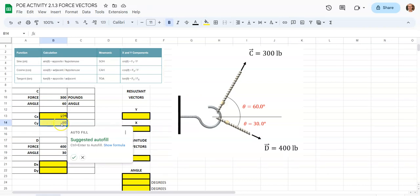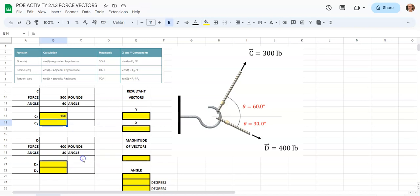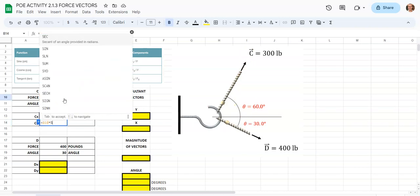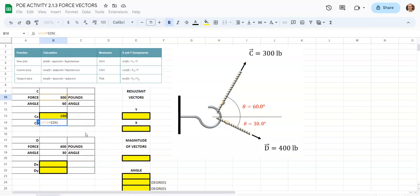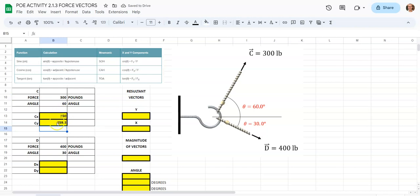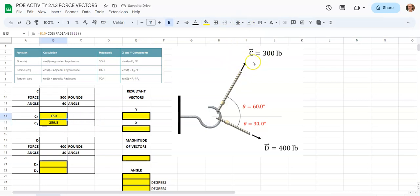For the y-direction, we're going to be using sine — opposite over hypotenuse. We'll come down to C_y, hit equals, tap on our 300 again, say times, start typing out sine, then type out RADIANS again, click it, tap on our angle, and close parentheses twice. We'll now see 259.8. Notice the autofill did not give us that answer — that's why you don't always want to trust autofill. So 300 pounds pulling at 60 degrees is actually pulling up at a greater magnitude than to the right, which is why we see these vector component values.